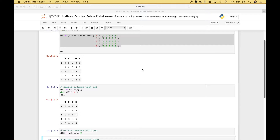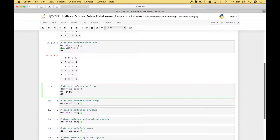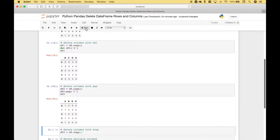Next up let's delete a data frame column using pop. Once again we're going to use a copy of our original data frame — we've assigned that to data frame 2. Let's reference data frame 2.pop and the column we want to pop or remove is C. You can see the columns A, B, D, and E remain and C has been removed.